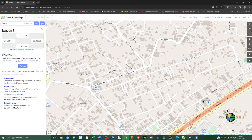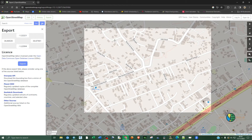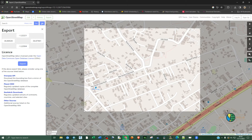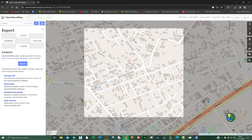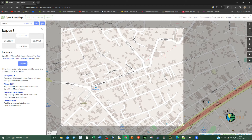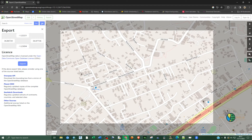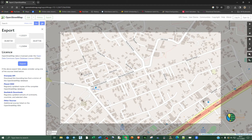It's going to open up this navigation pane. Under Export, you should be able to see a small link that says 'Manually select a different area'. Click on that and you can now adjust the extent of the area that you want to download the data. Extend it a little bit like so, and then click Export.